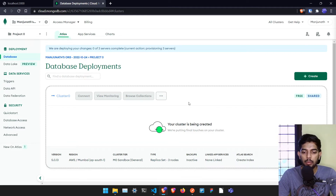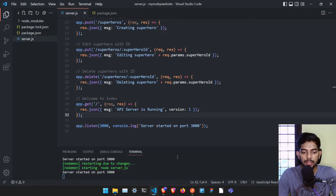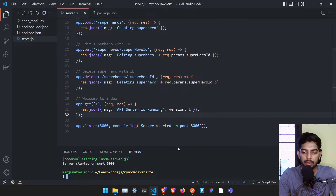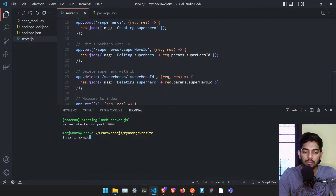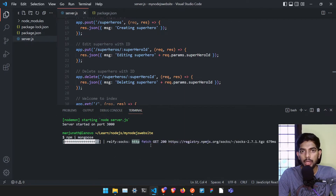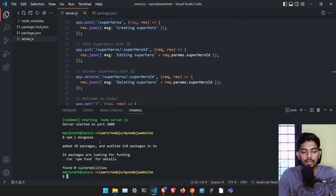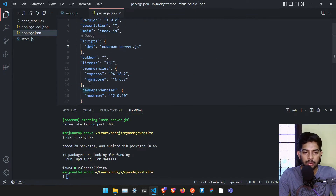The database is still being created, so let's go to our project and install the required packages. We need to install mongoose, which is a package that allows us to communicate with MongoDB easily. I'll run 'npm install mongoose' and once installed, I can confirm it's listed in our dependencies.